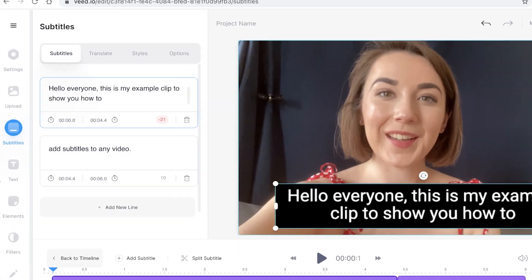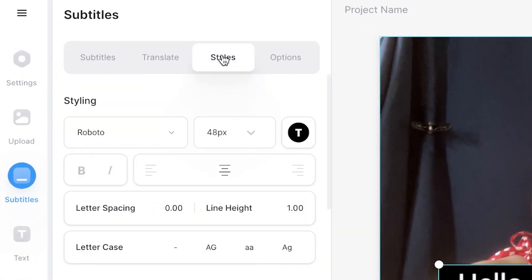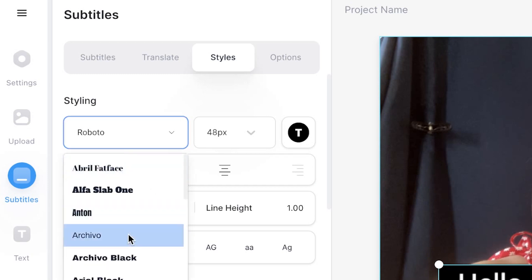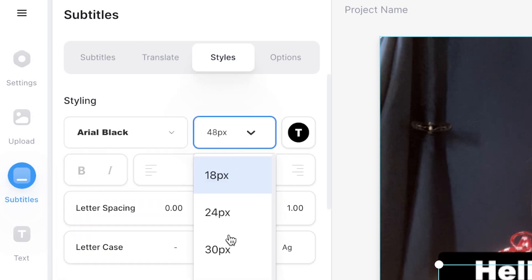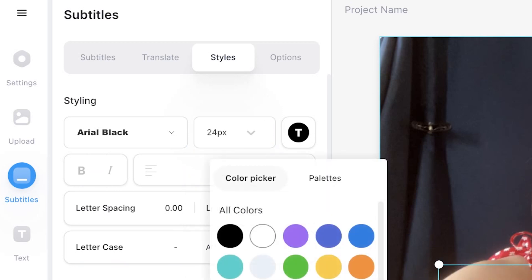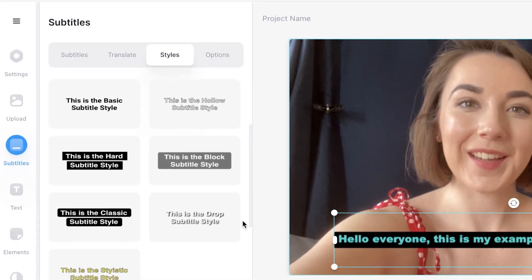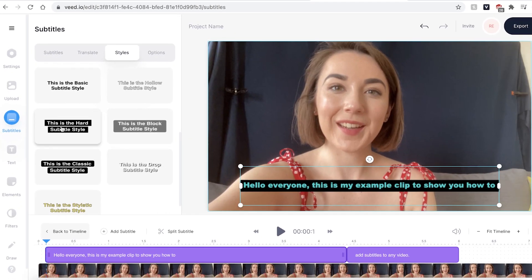Veed also lets you change the style of the subtitles. Head over to the styles tab. This then gives you the option to change the font, the size and even the colour. If you scroll down you can also change the way that the subtitle box looks.